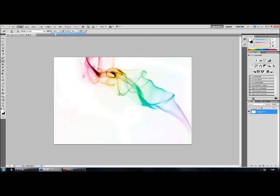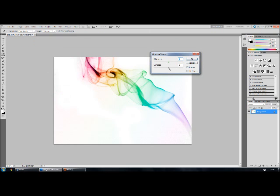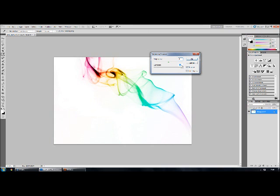Also you can just mess around with the brightness and contrast. Bringing the contrast down will bring out the smoke, bringing it up will just ruin the photo. So about there.